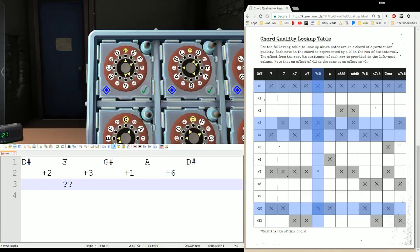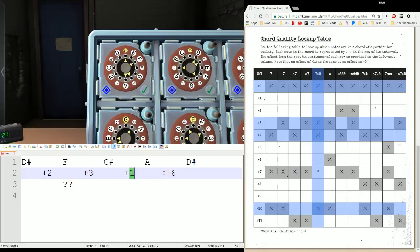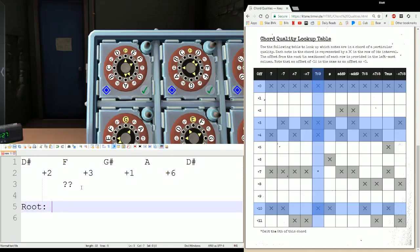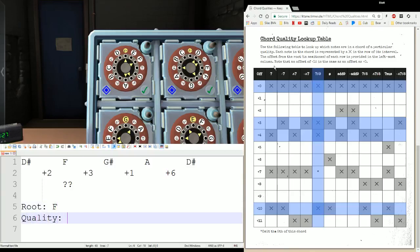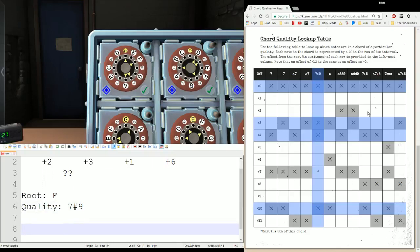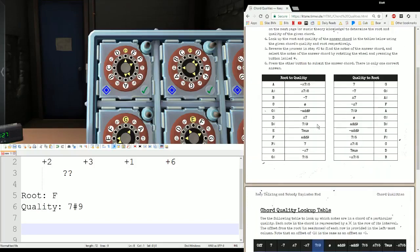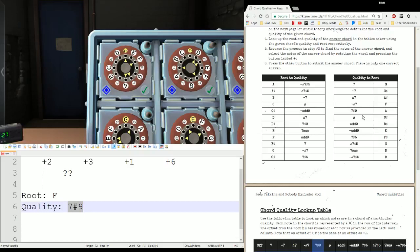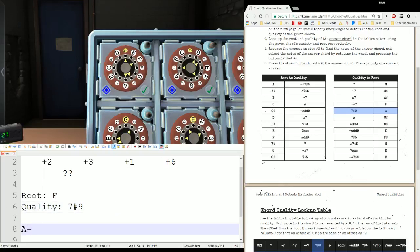Starting at F, with our offsets plus three, plus one, then plus six — do any of these lines work correctly? Do they all four get X'd out? In this case, they do. Right here, seven pound nine gives me the four gaps I'm looking for. Because we started at F and went three semitones up, one semitone up, six semitones up, then two to get back, it is an F chord. My root is F and my quality is seven pound nine. We flip to the quality-to-root table: seven pound nine becomes an A, and our F root gives us a new quality of add nine.